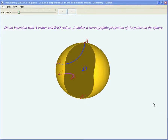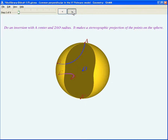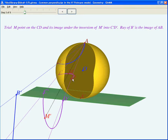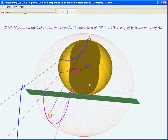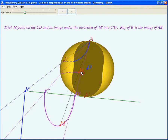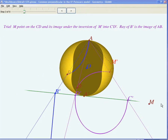Proceed by doing an inversion with center A and radius 2·AO — this makes a stereographic projection of the points on the sphere. You can see that geodesic AB has turned into a ray from B-prime, and geodesic CD has turned into a C-prime T-prime semicircle. A trial point M serves as proof of this, and the problem now appears to be just the same as the special case we already solved.